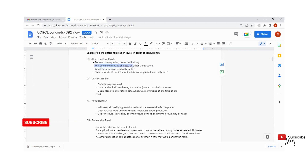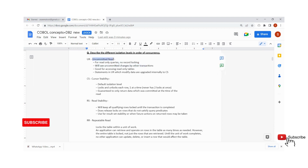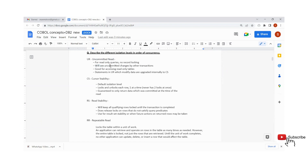Let's say there are two people: one is trying to browse the data, one is trying to update the data. At the same time, if both operations are performed, the updated data will not be reflected here — we will get uncommitted data. Even after that row is being updated by the other user, we will not get that updated data. Whatever the previous data is present, that only we will get. That is why we call this Uncommitted Read. That committed data from the second user will not appear — that is the basic meaning.